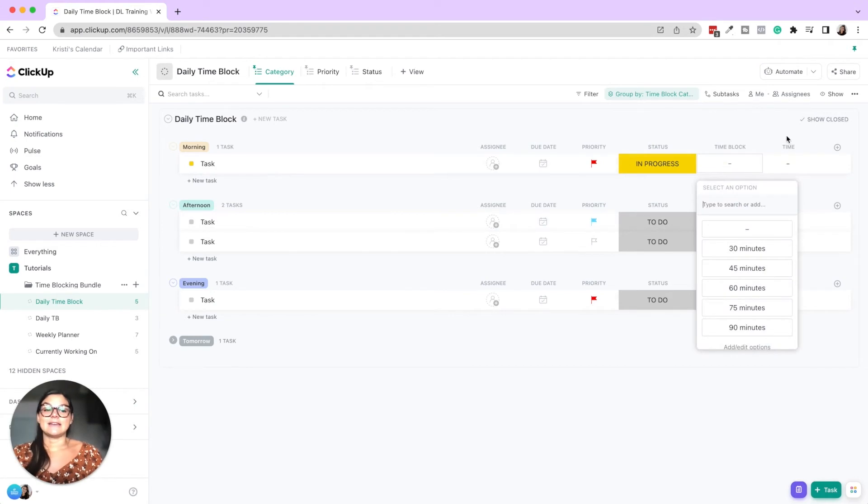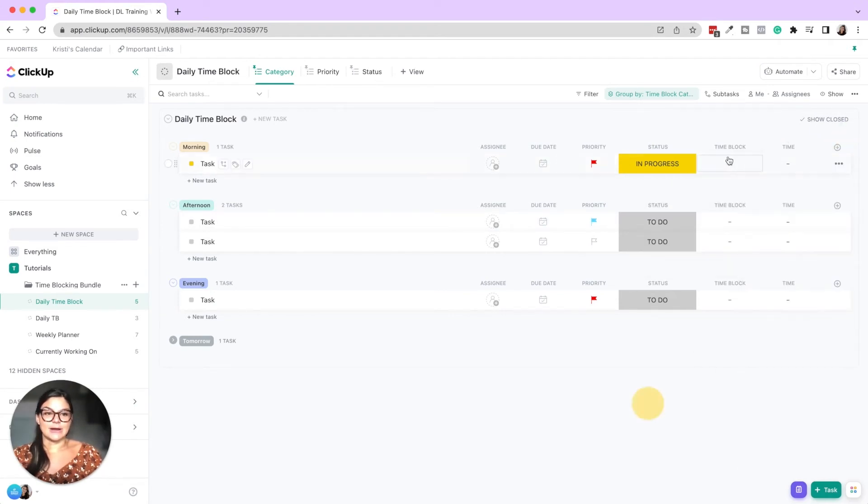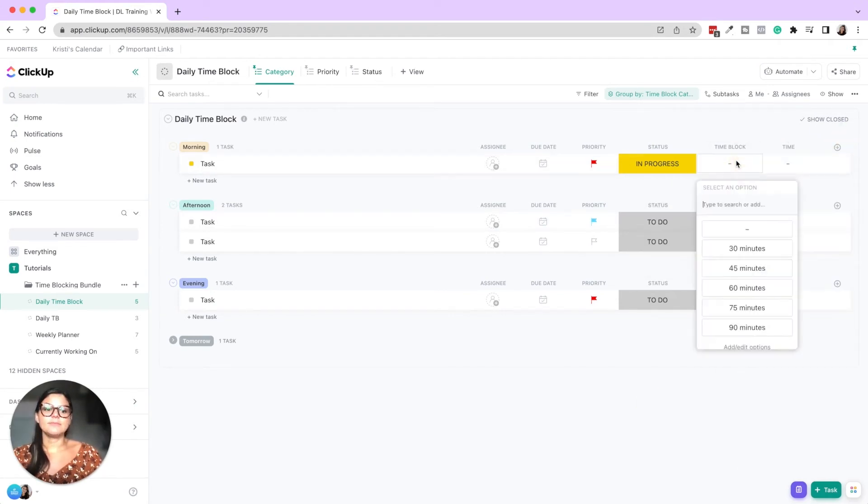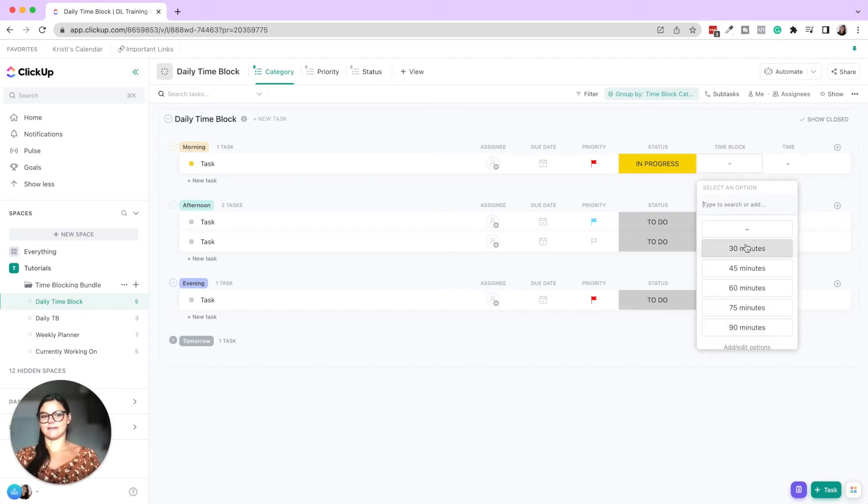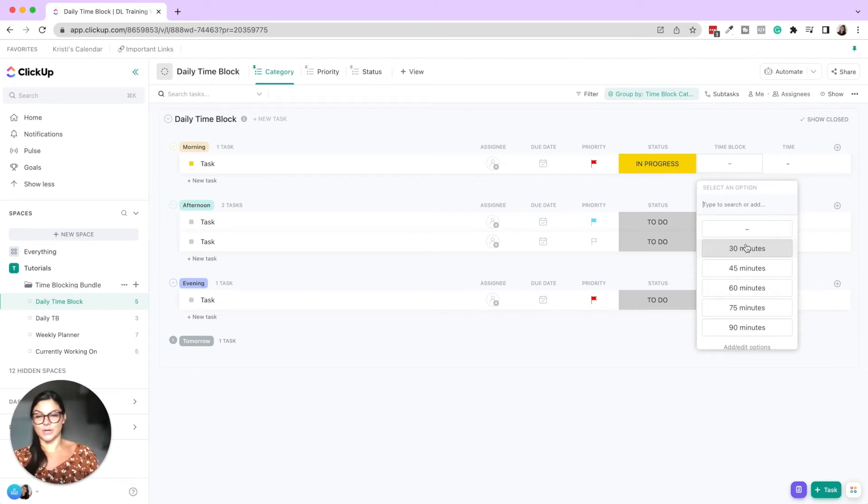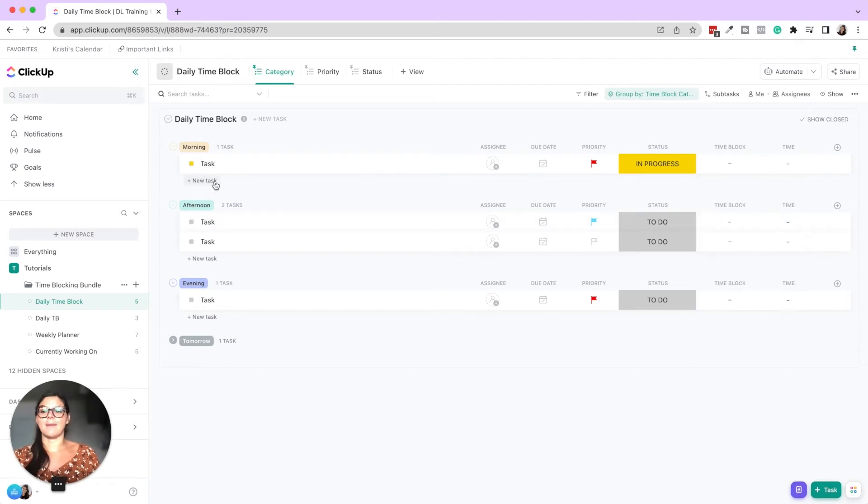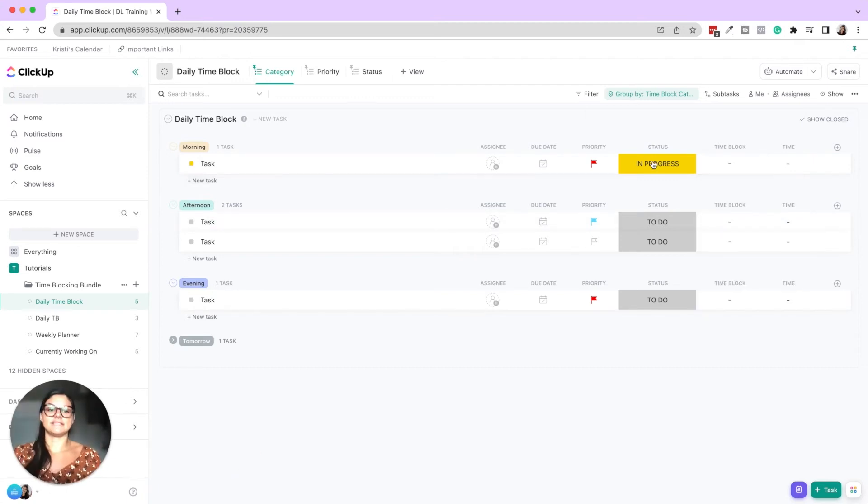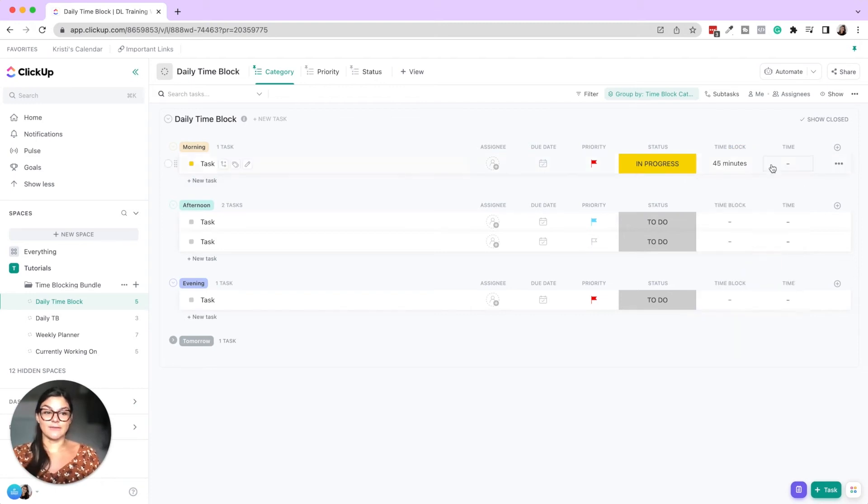Then we created another dropdown. So custom field dropdown that has the actual block. So 30 minutes, 45, 60, 75, 90. You can decide, do you want to add a 20 minute block, 15? How long do your things typically take you? The goal is to really map out, this is the task I'm doing. This is how long I'm doing it for.